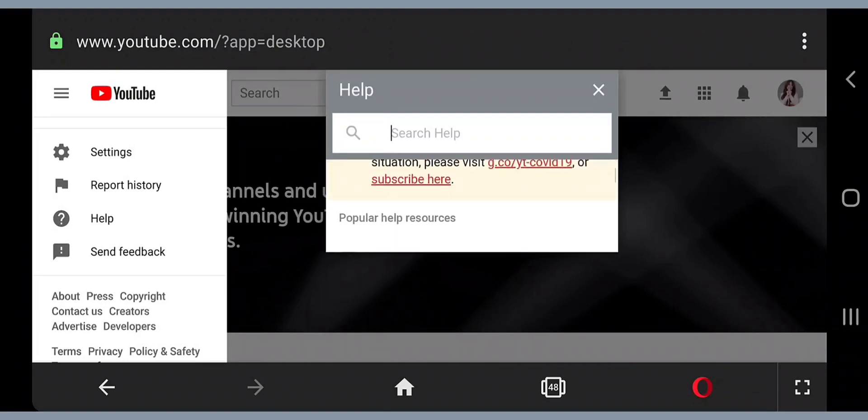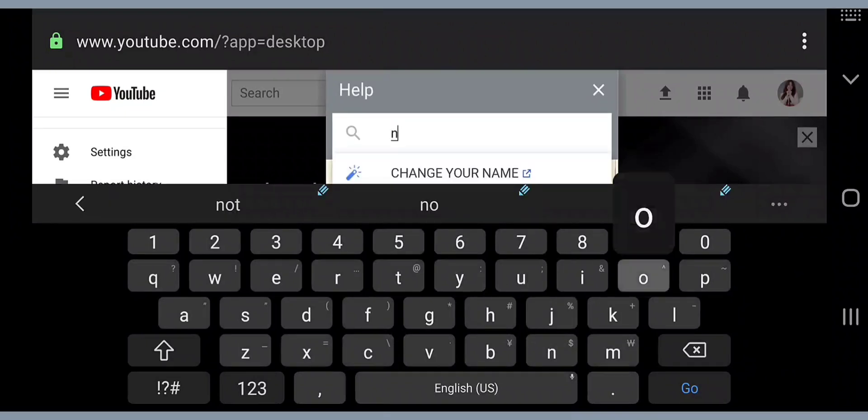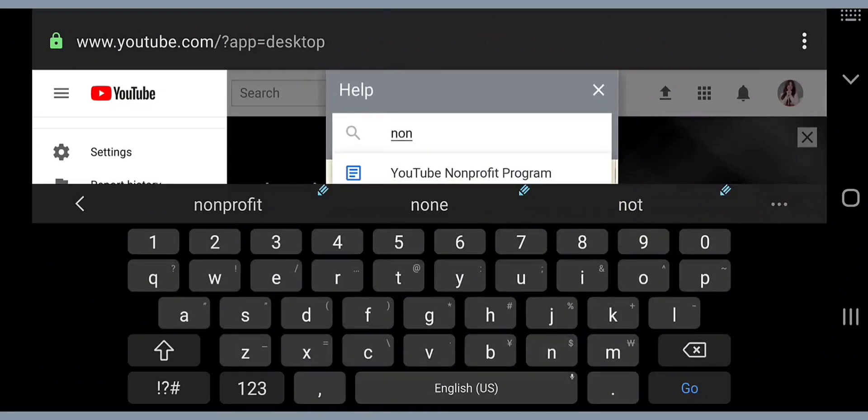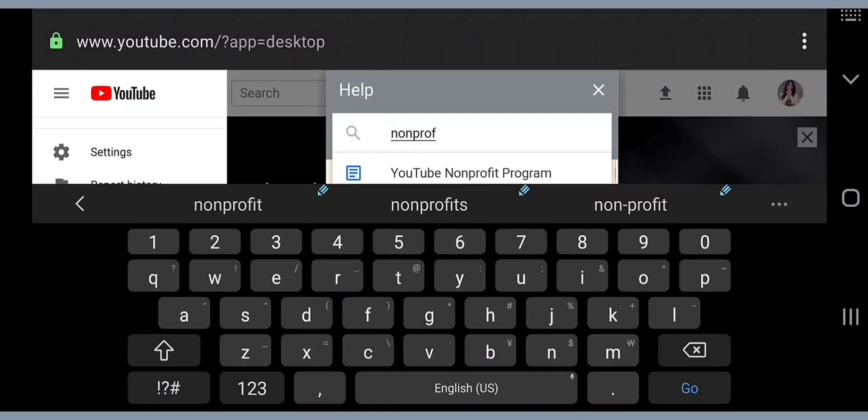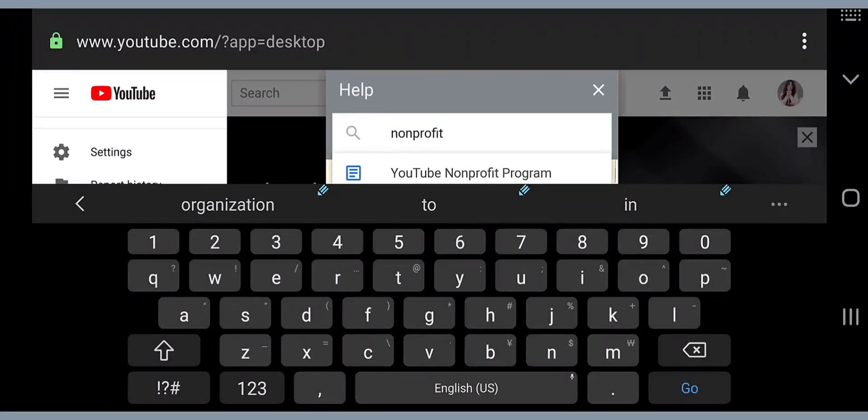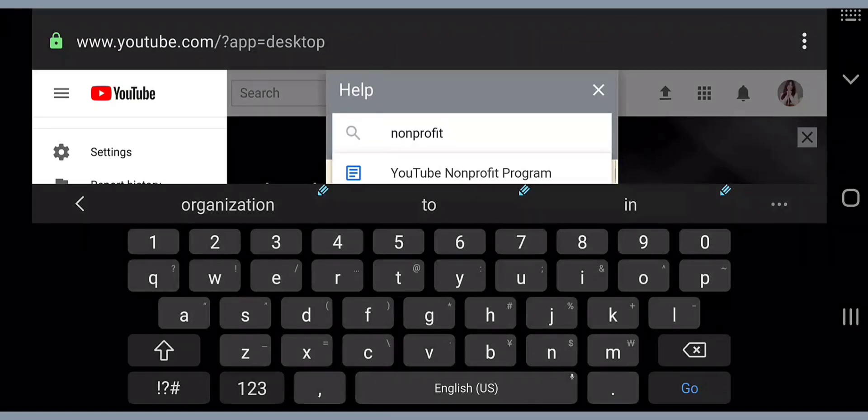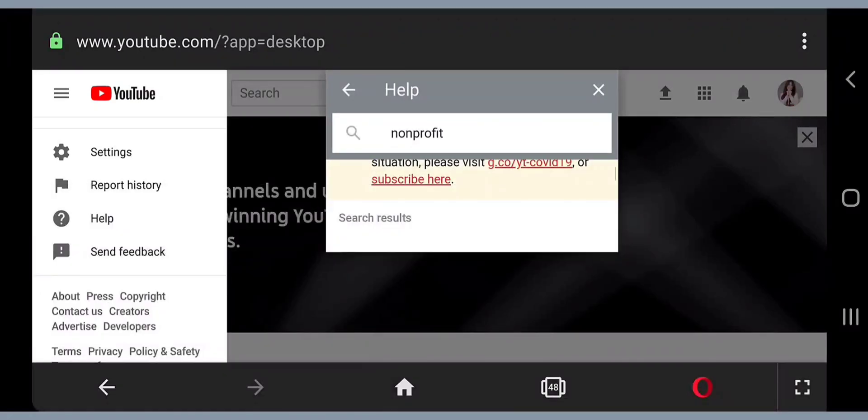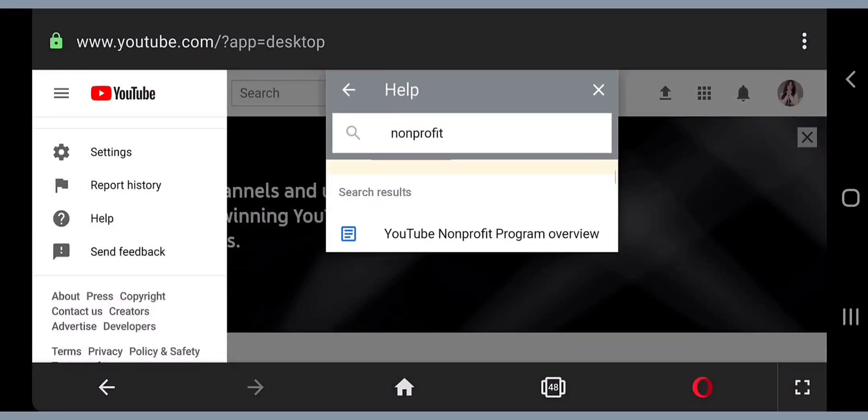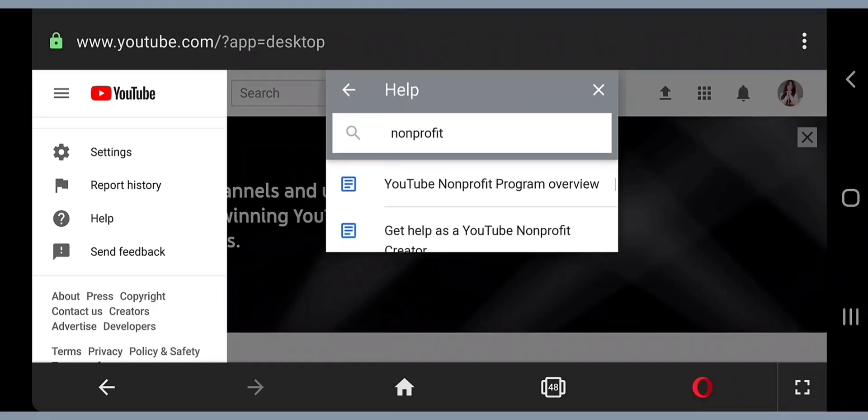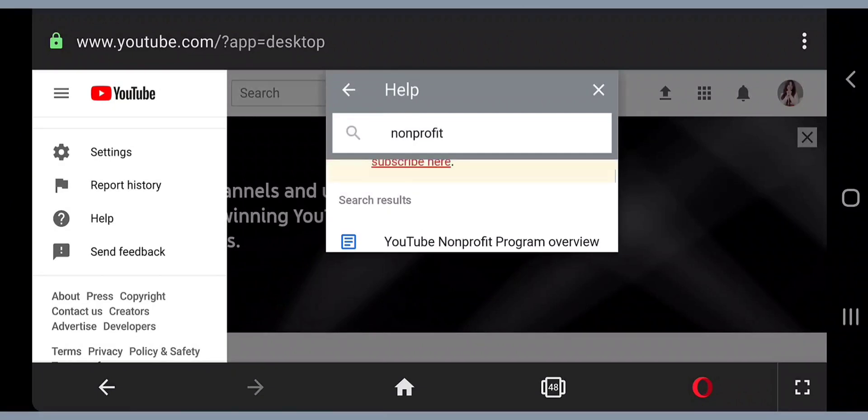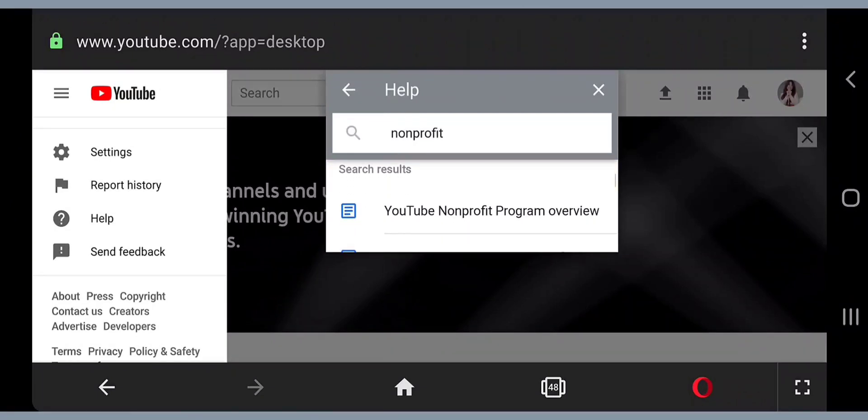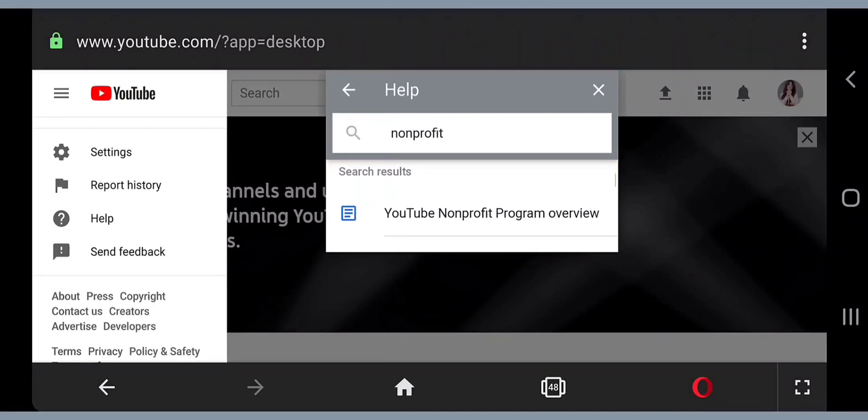Just disregard all of this and go right away to the search button. Then type nonprofit, since I am not affiliated to any YouTube programs. I will just put nonprofit on there and then enter.